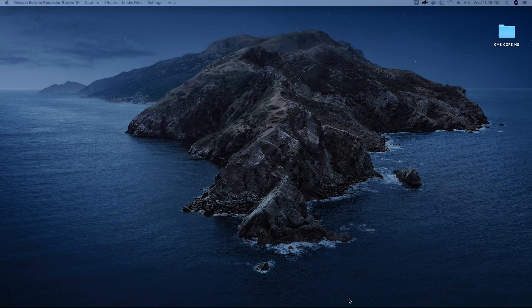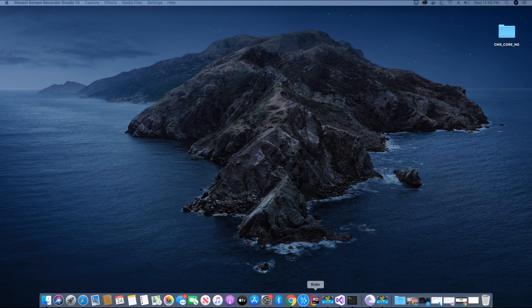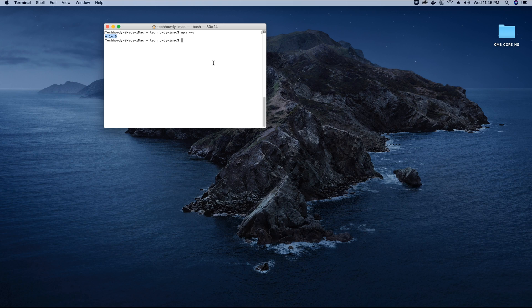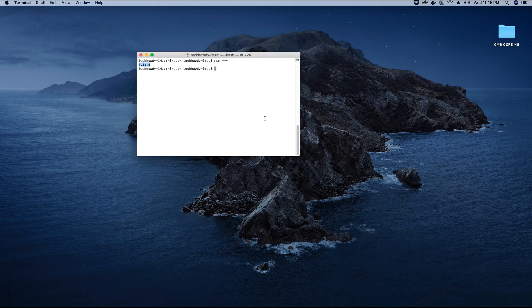To check if node.js was successfully installed on your operating system, open your terminal and type the following command: npm --v, which stands for version. Hit enter and it will confirm that node.js was installed — you will see a version number. Now let's install Angular globally on our machine.